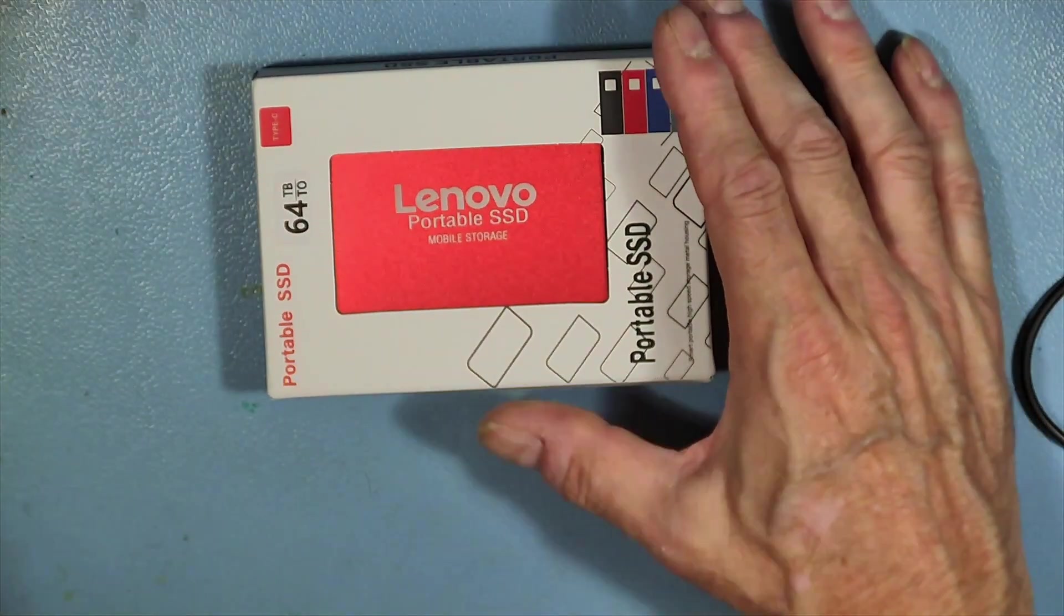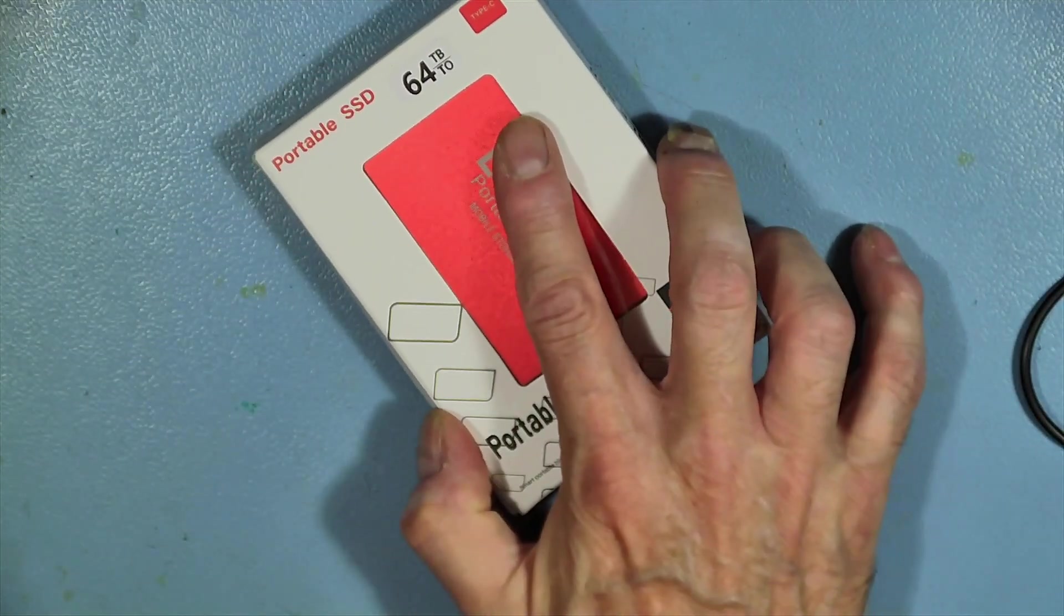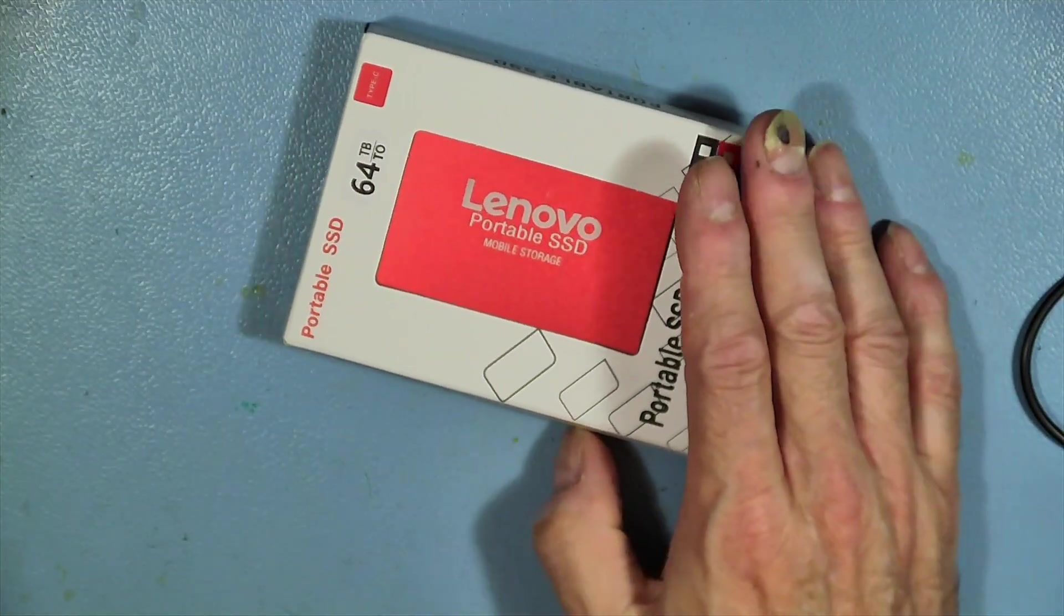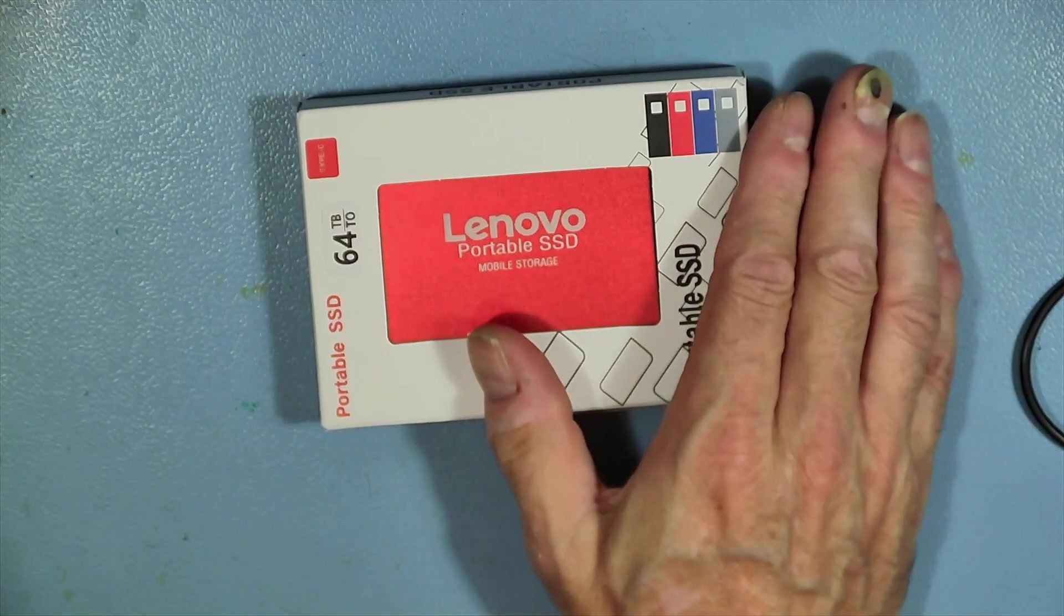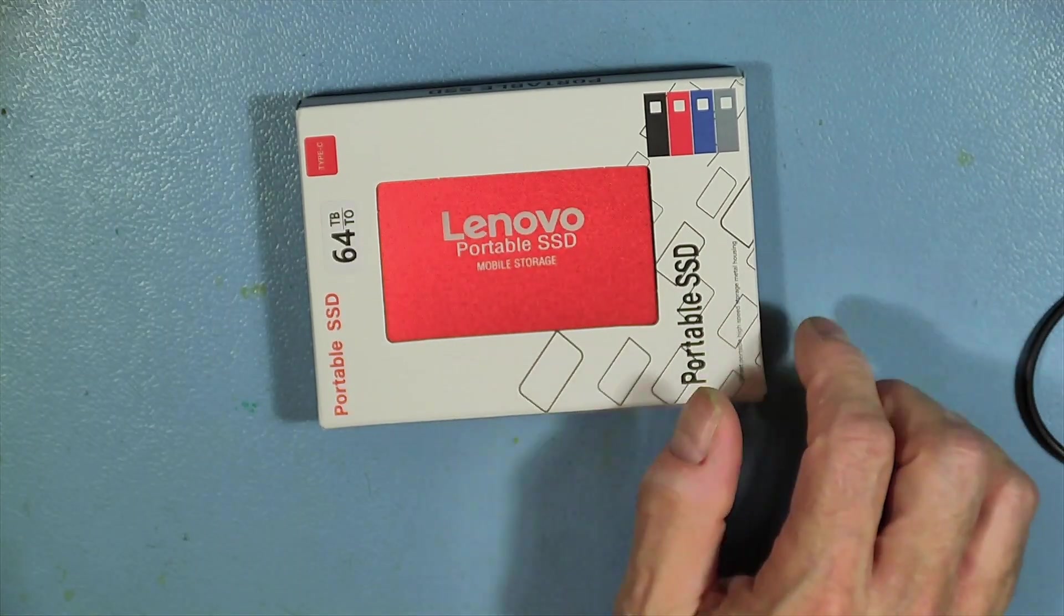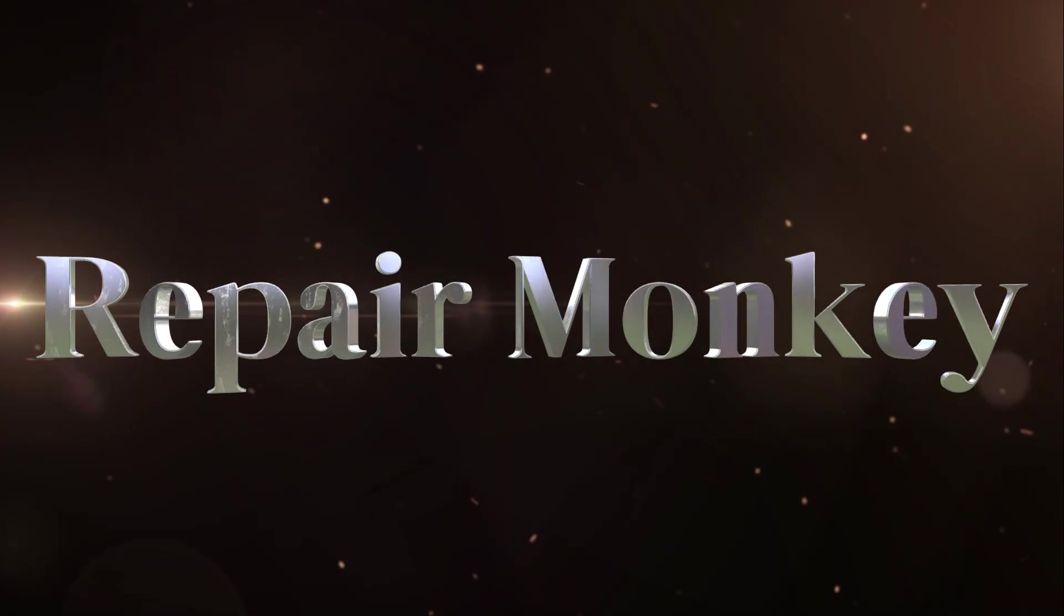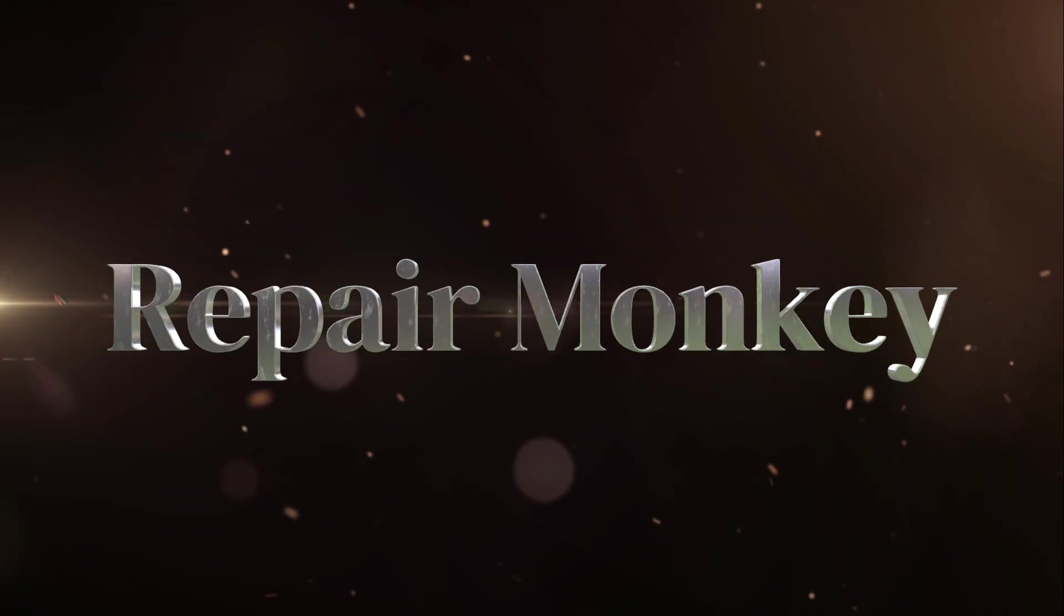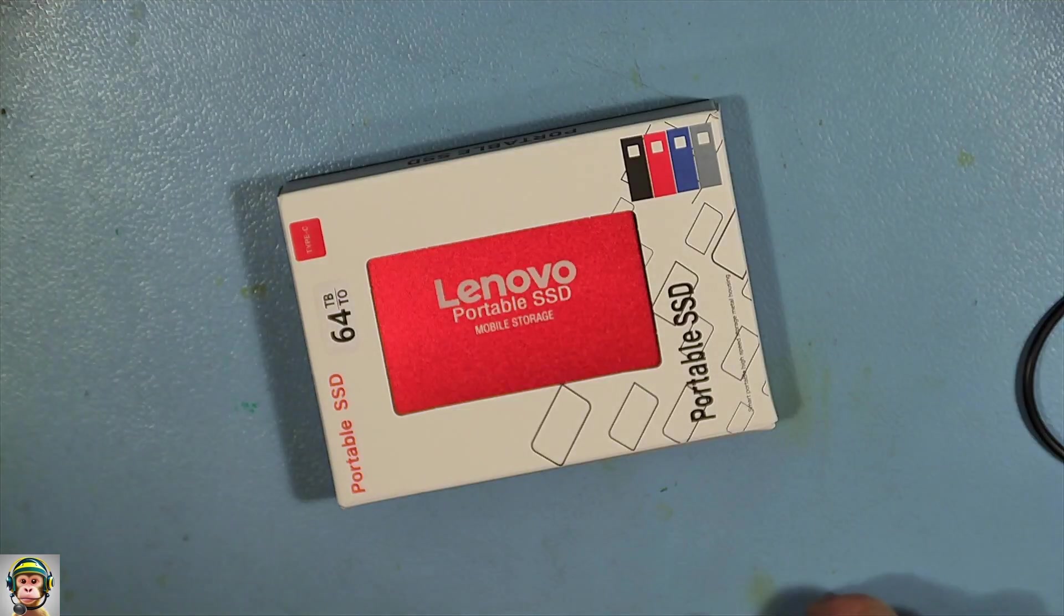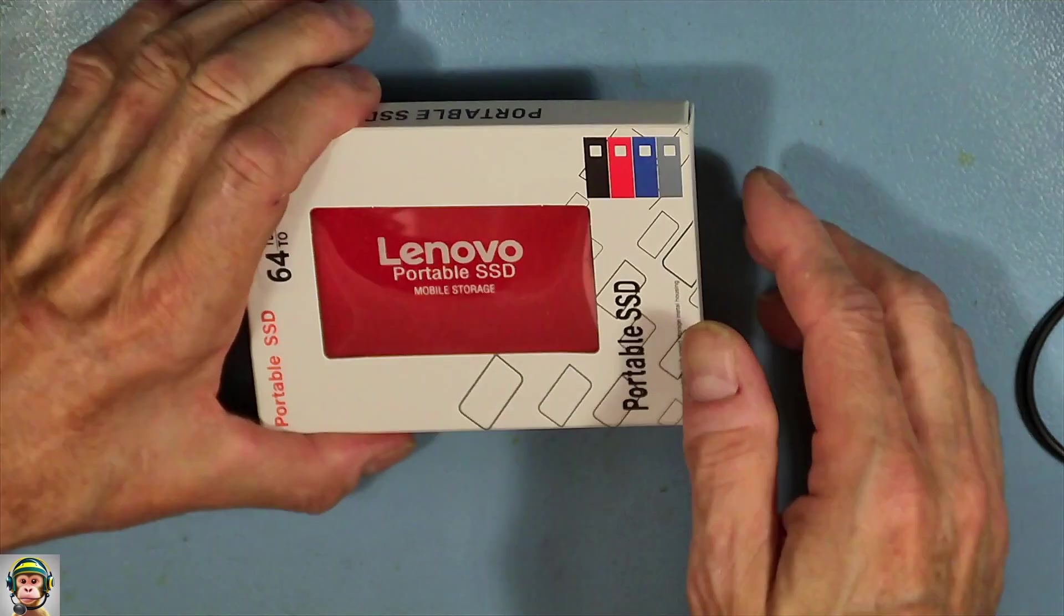Hello, I have this fantastic 64 terabyte Lenovo portable SSD. Welcome to my channel. Let's open the box and see what's inside.